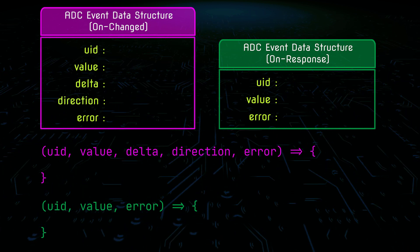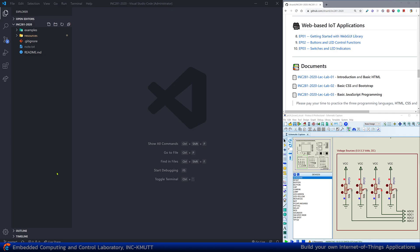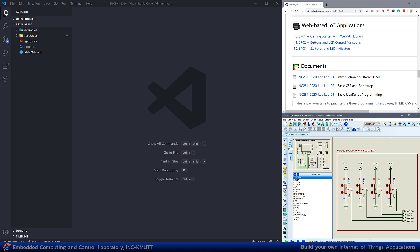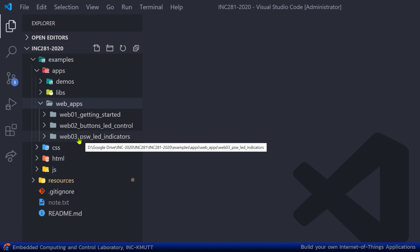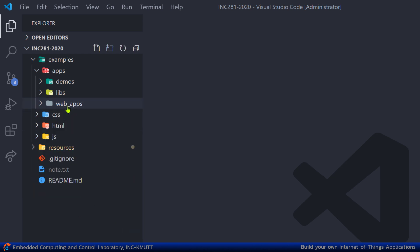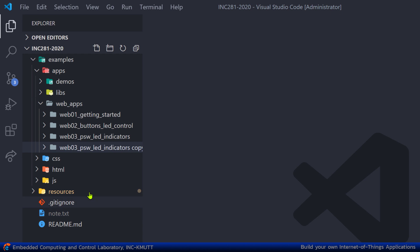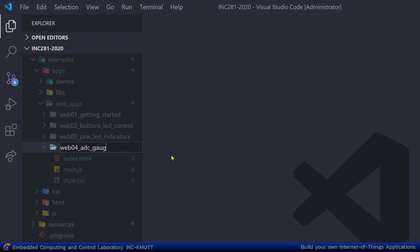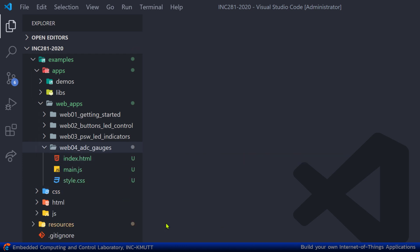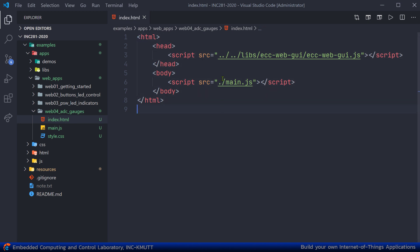Now let's open VS Code and write some code. I already have my working environment prepared — VS Code is open, the Chrome browser and the circuit simulator are running. In the examples folder, under apps and web apps, I'll duplicate a folder by right-clicking and copying, then paste it and rename the directory to 'adc_cache' because we'll be talking about the ADC and cache. In the index.html, nothing needs to change since we just require the libraries there, and everything will be in main.js.